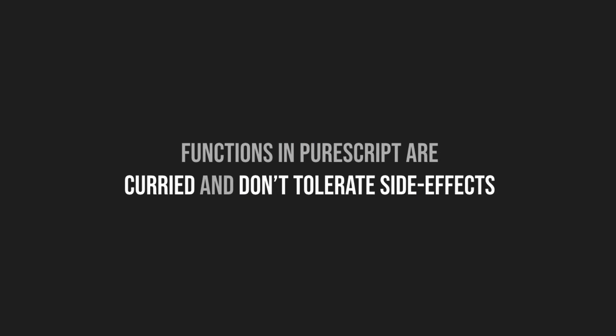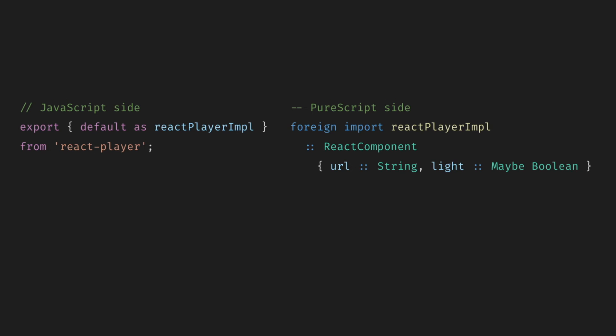However, note that functions in PureScript are curried and don't tolerate side effects. It doesn't matter what it means for now if you don't know, but both of these require learnings and a bit of practice. Nothing to worry about. Most of the time, libraries take care of all of this.